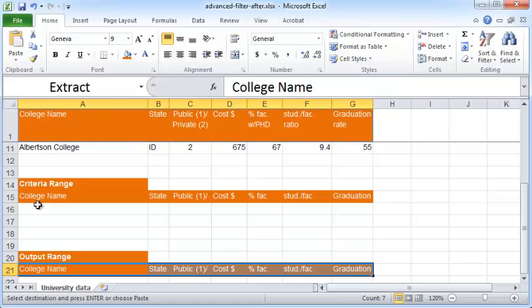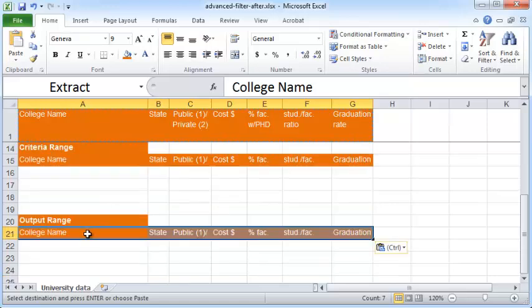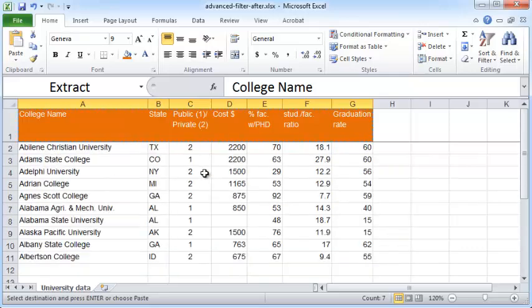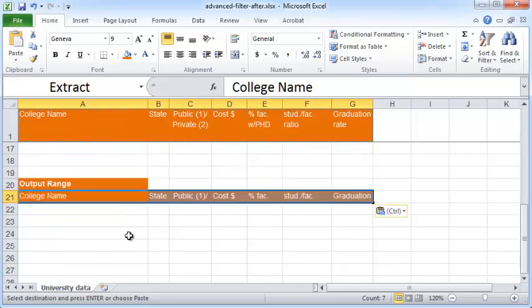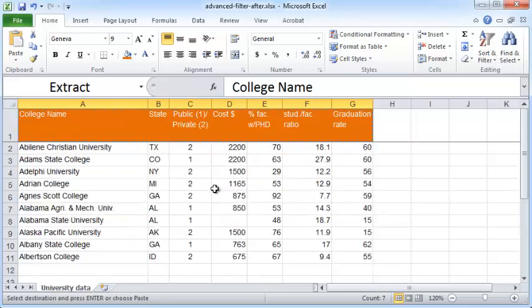As the name suggests, the criteria range is where you specify the filter criteria, and the output range is where Excel will apply that filter criteria to the table, pull out the records that satisfy it, and output them there. Let's see this in action.